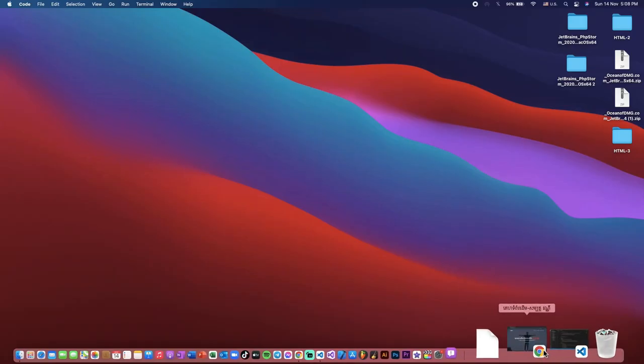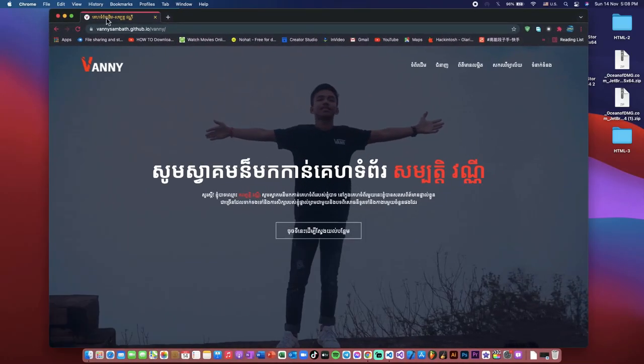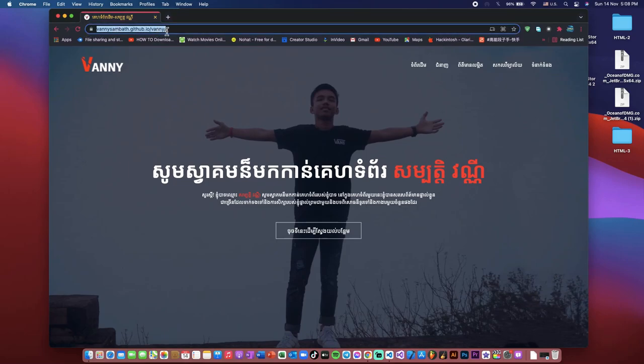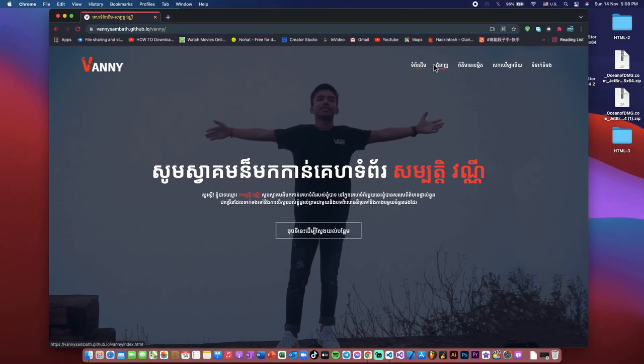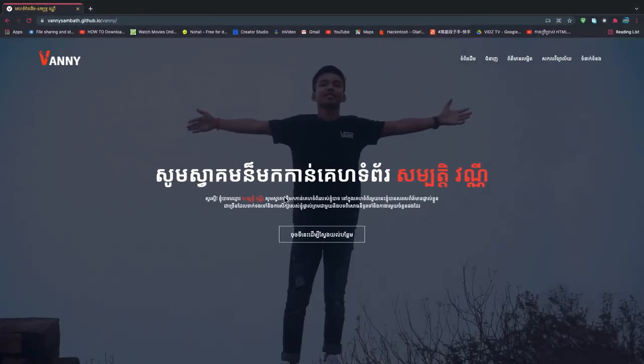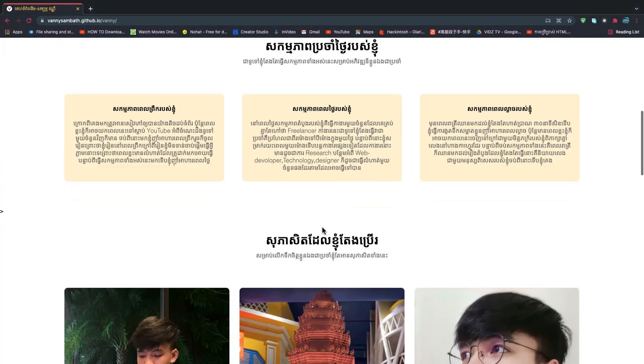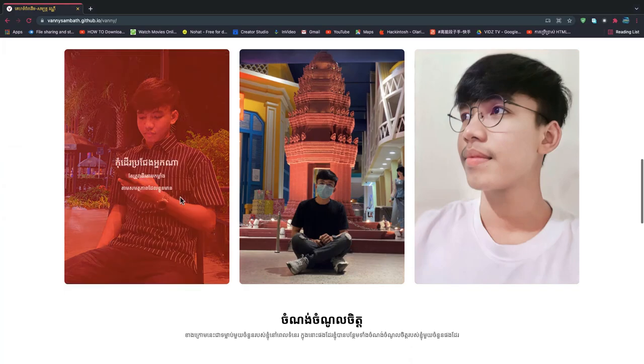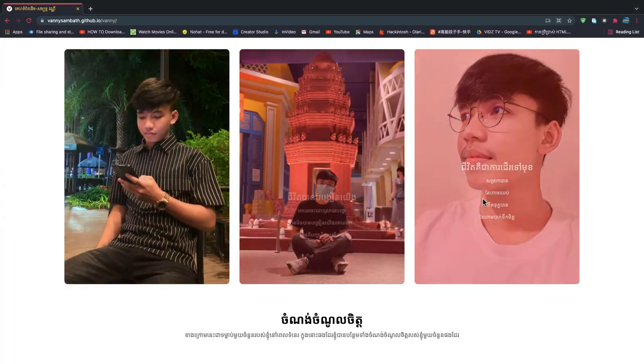Hey guys, welcome to Cambo ST channel. In today's video I will show you how you can host your website for free. As you can see here, this is my example website for you to see.